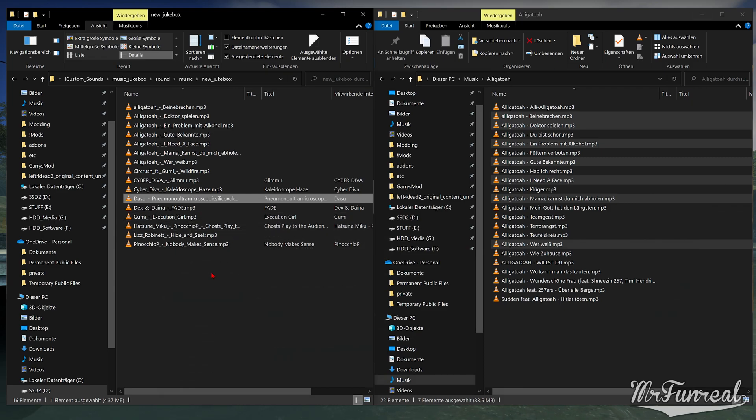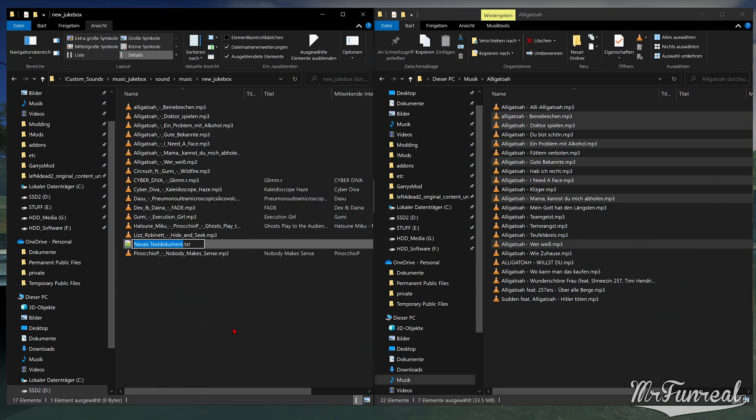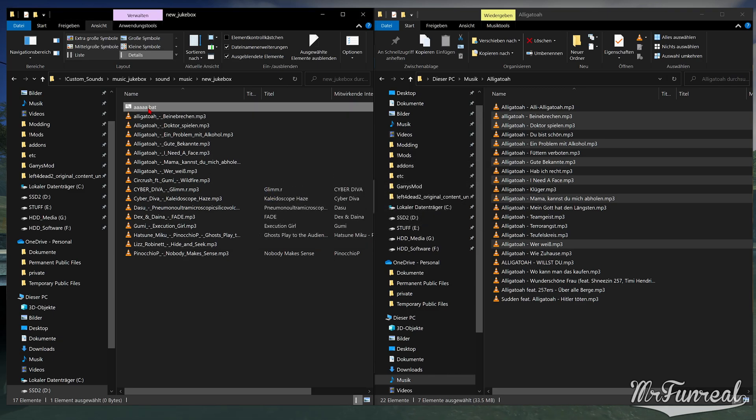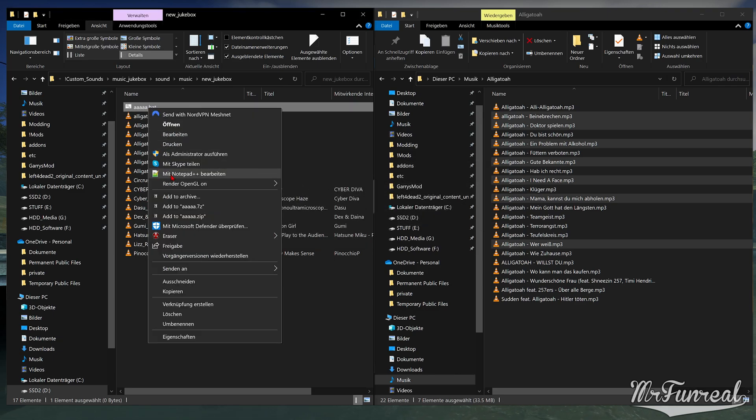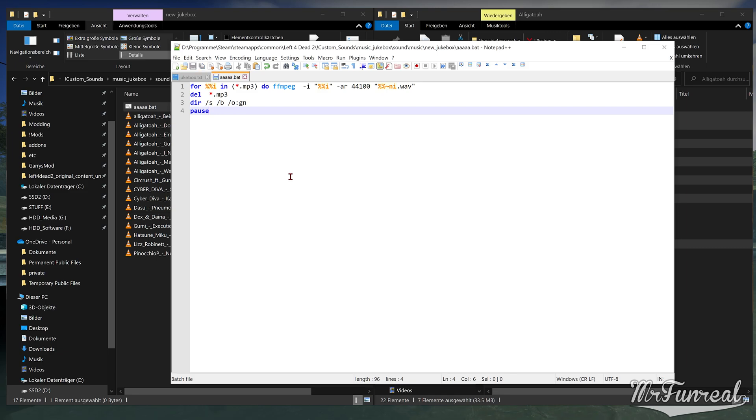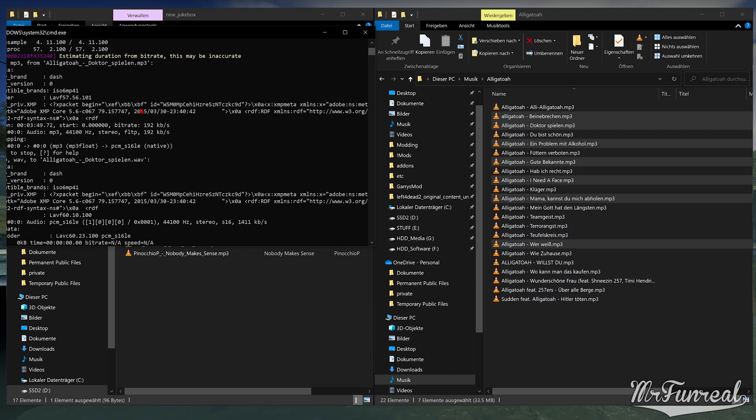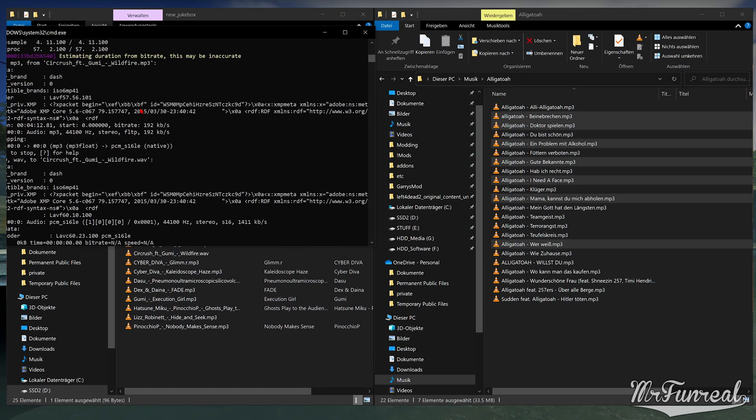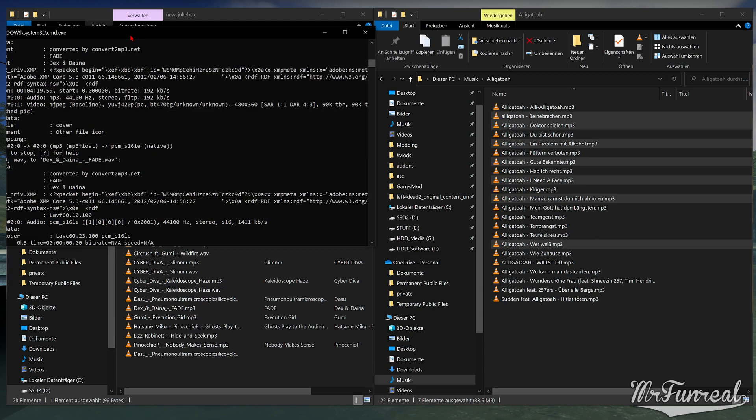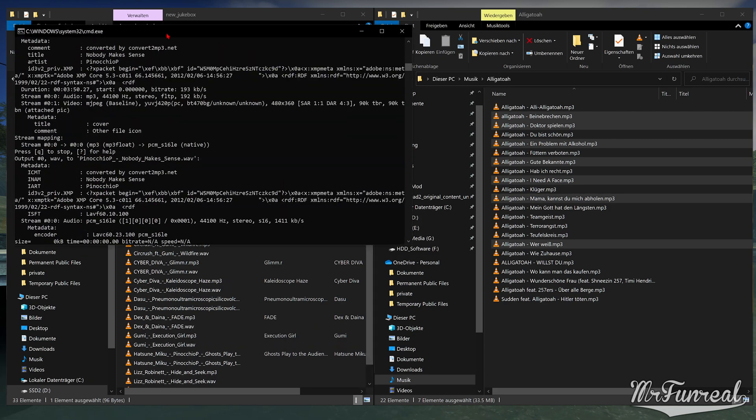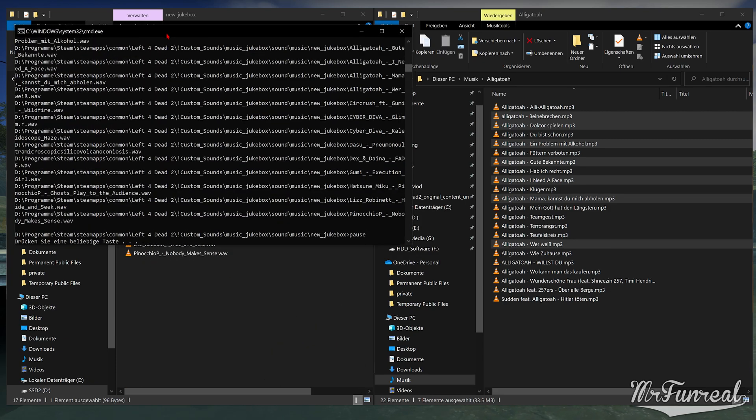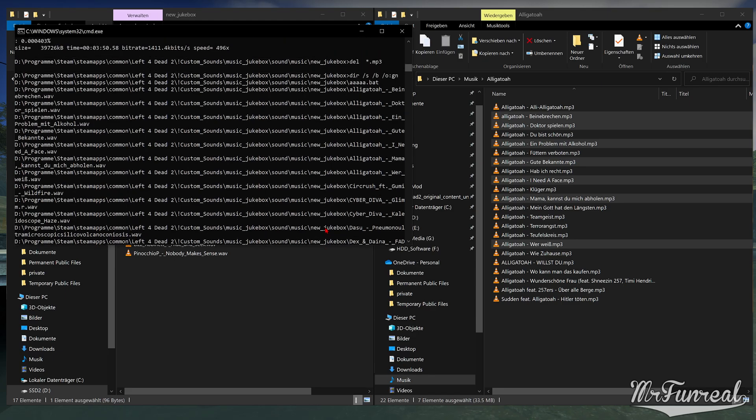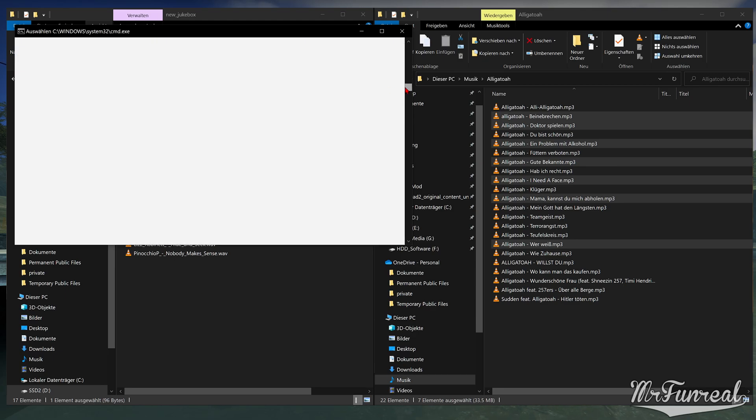So just make a new text file, call it whatever the hell you want, ending in bat. Edit this bat file with a text editor of your choice, paste the content of the github page, and then double-click the bat file. That will automatically convert all the MP3 files into waveform files. Do not close this bat window, because we will need to copy all this text that it spits out on the bottom.